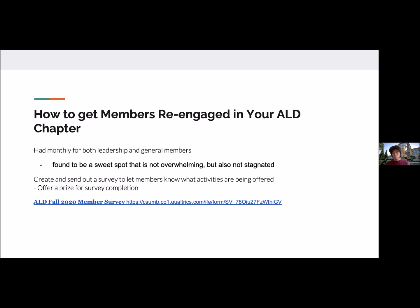We also found that creating a survey letting members know what activities are going on was another good way to re-engage members. Our survey starts with basic information, but the key highlights are: we offer members the possibility of having a position on the ALD leadership — a good way to see if anyone is interested in stepping up. Further down, we have a list of activities and a scale for how interested each member is.